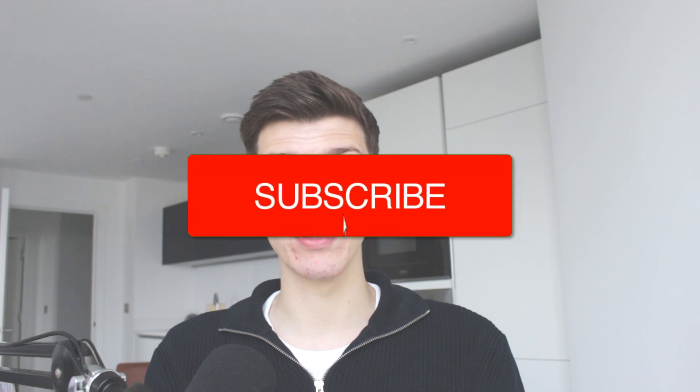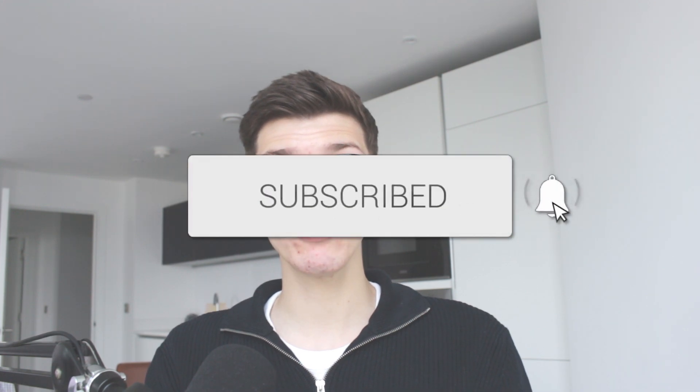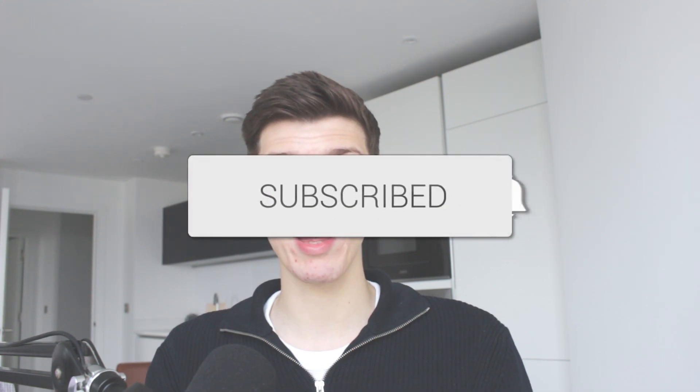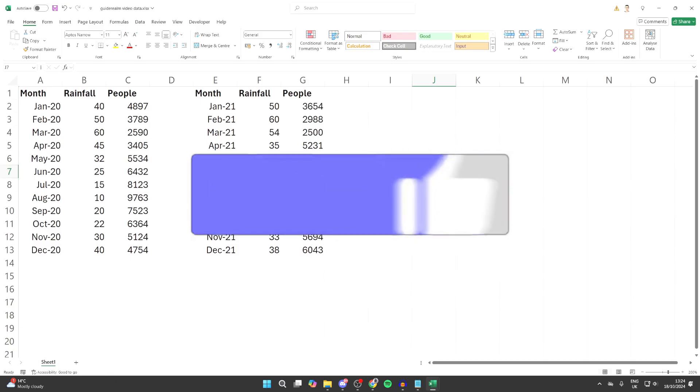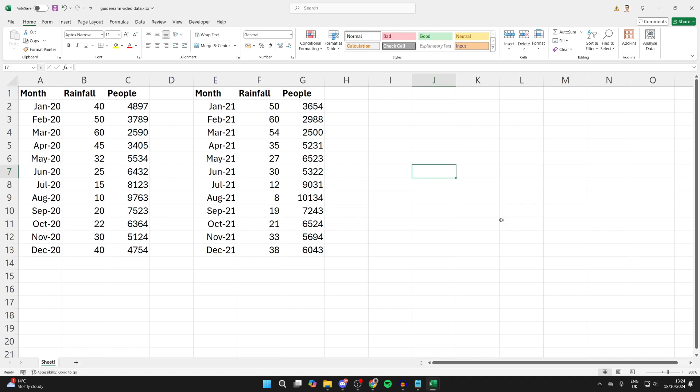We'll guide you through how to convert an Excel file to a CSV file. If you find this useful, please consider subscribing and liking the video. A CSV file is a comma-separated values file. It's a plain text file that stores data using commas to separate values.